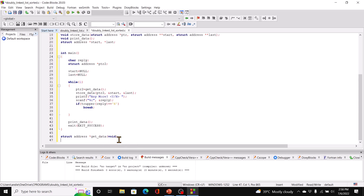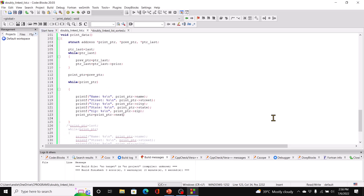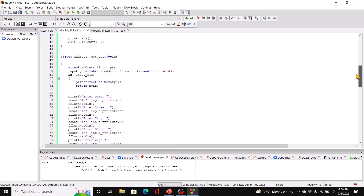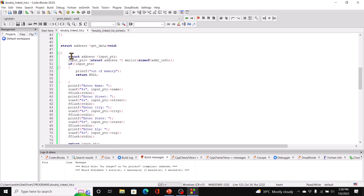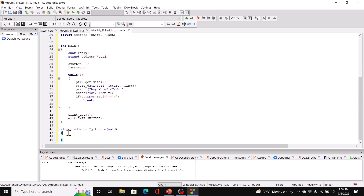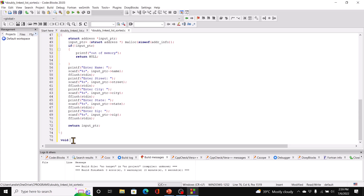For get_data, we can just copy the code from the previous program since it's essentially the same. Once that is done, we can write the store_data function.